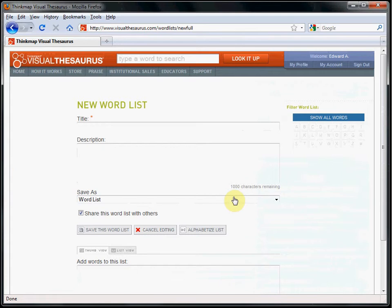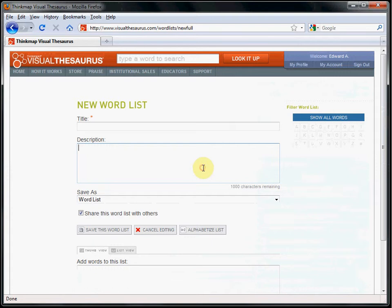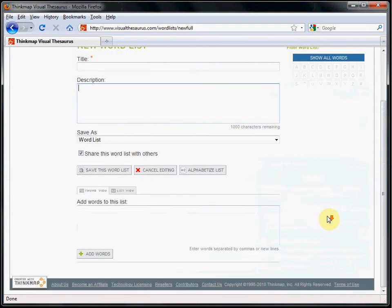To create a word list, you'll need to give it a title, you can optionally add a description, and of course, you need to add words to the list.